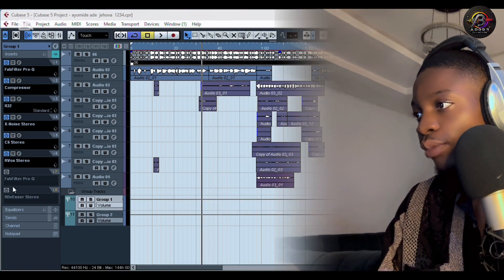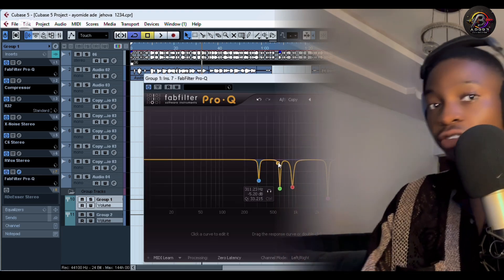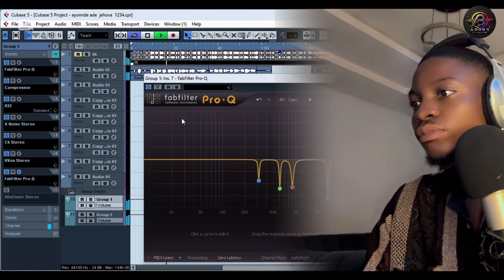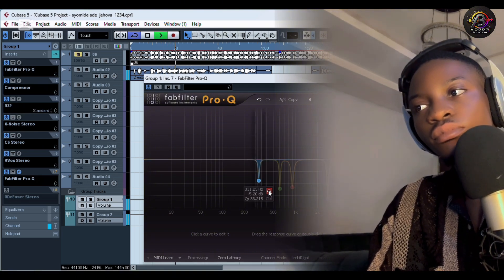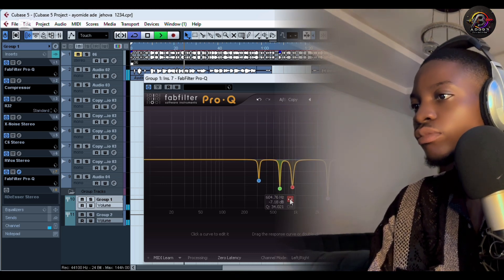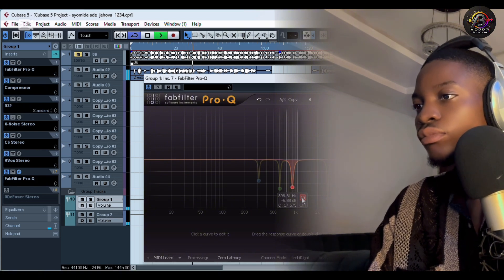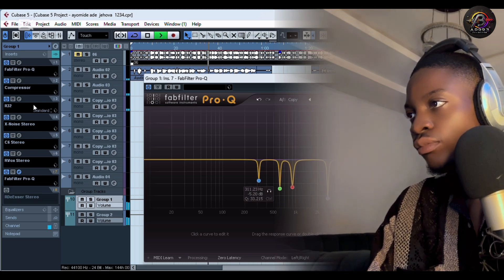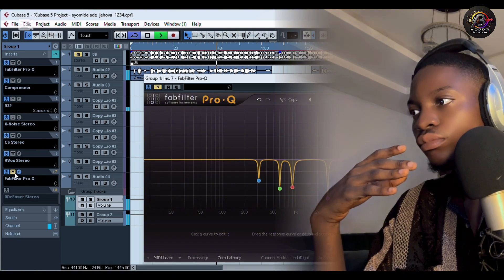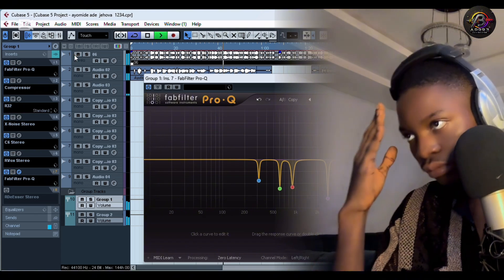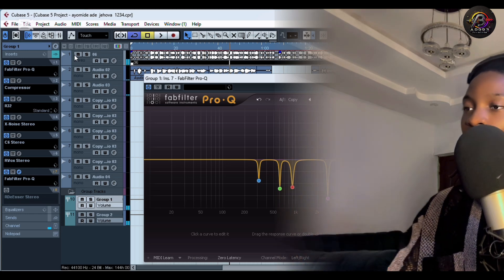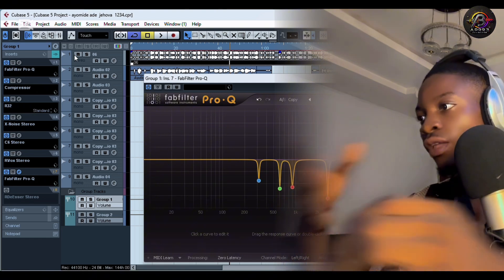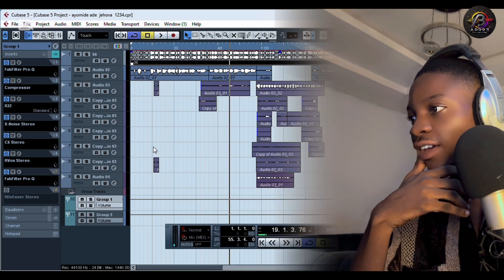So after that, back to the EQ — Fab Filter EQ. As you can see, I just moved some unnecessary frequencies. So as you can see what I've done — I just removed some unnecessary frequencies, that's what I do with this Fab Filter EQ. And lastly I added this audio stereo plugin.